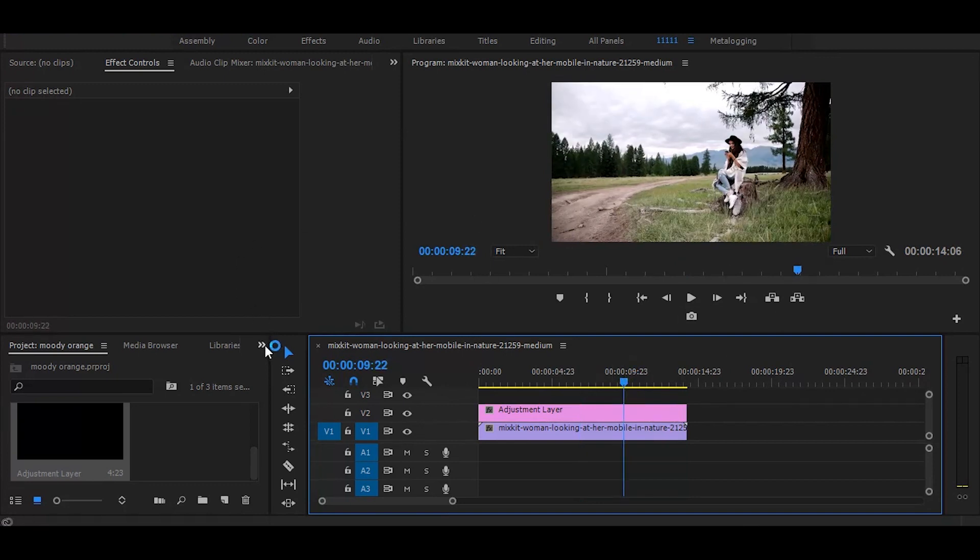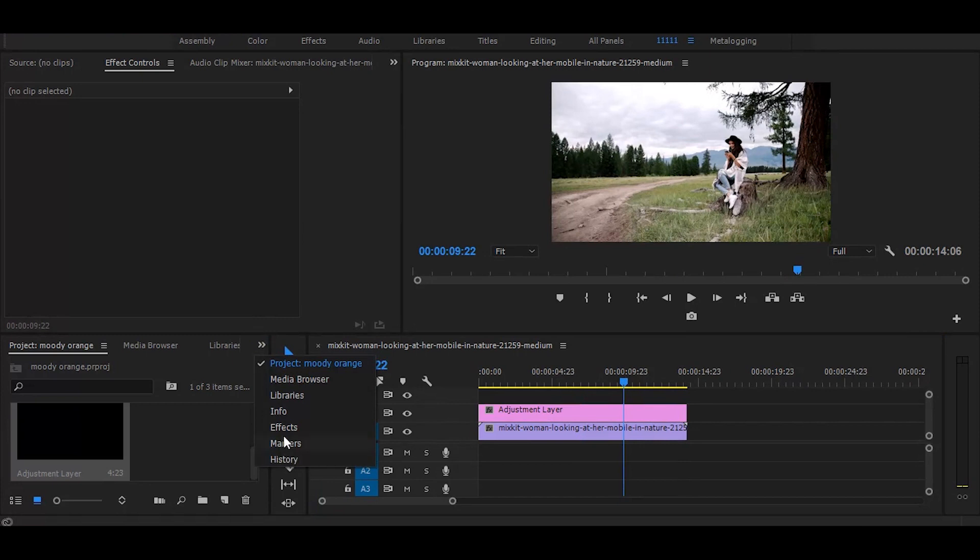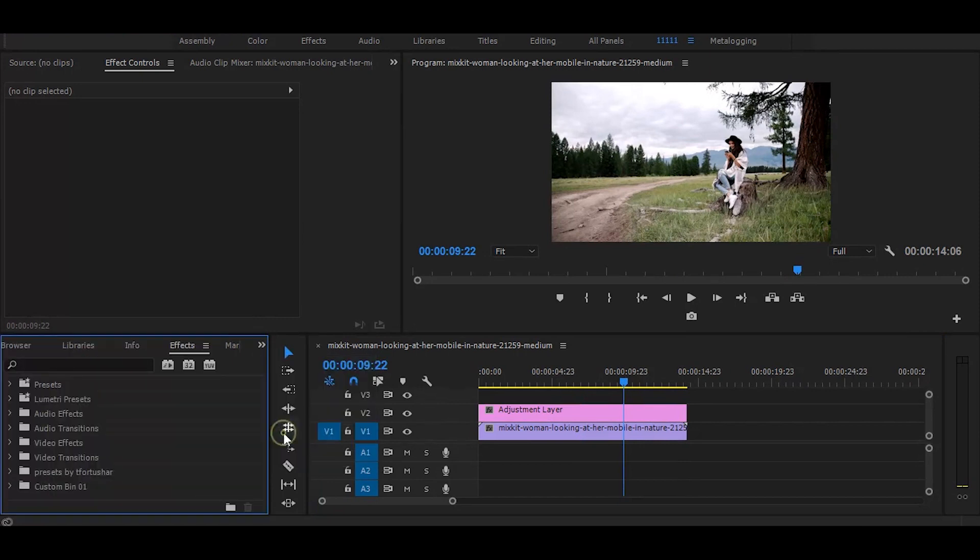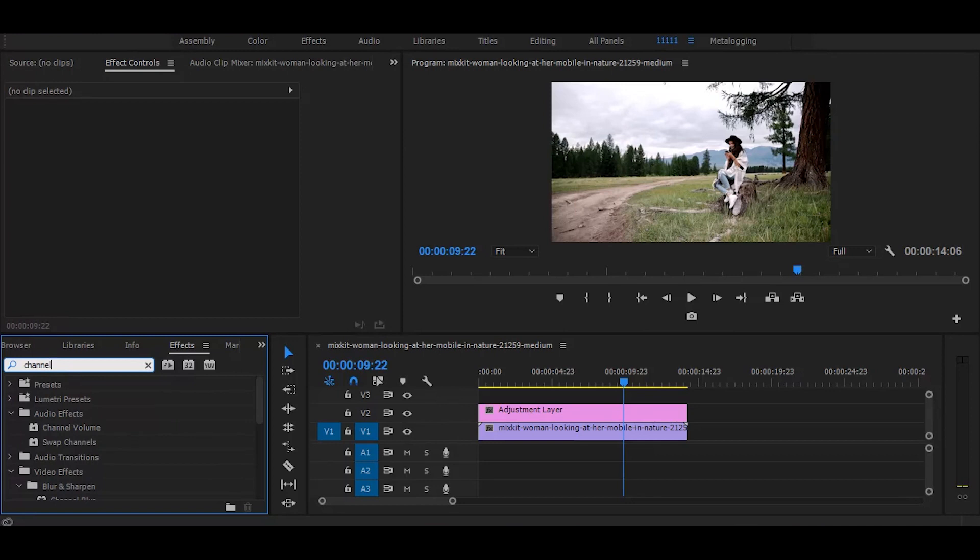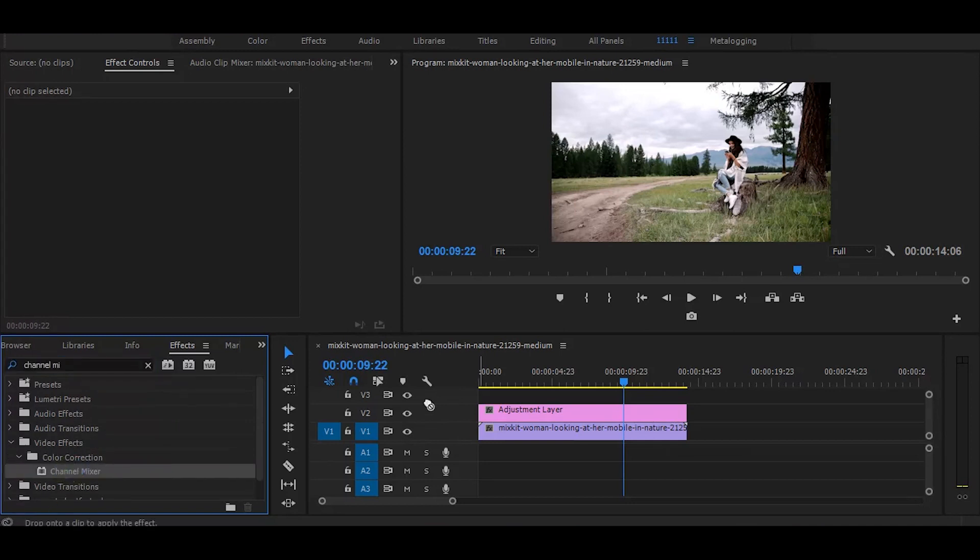Next go to the effects and search for channel mixer. Once you get it, simply drag it on the adjustment layer.